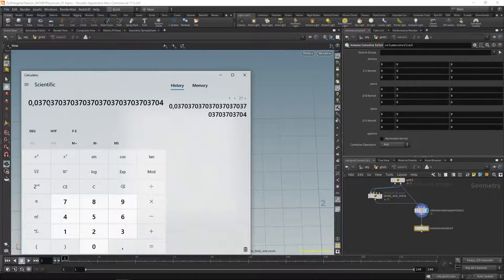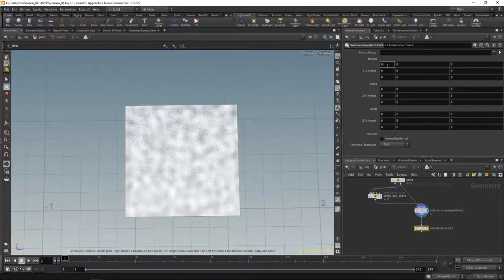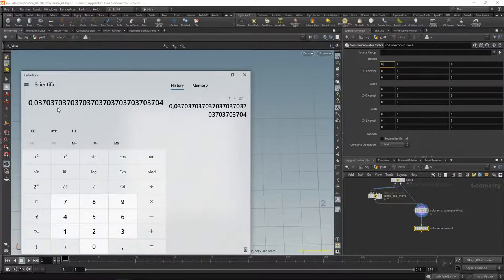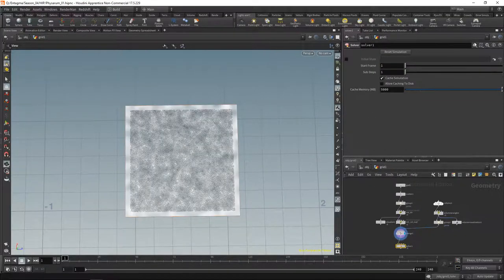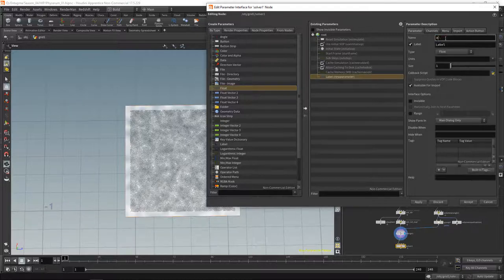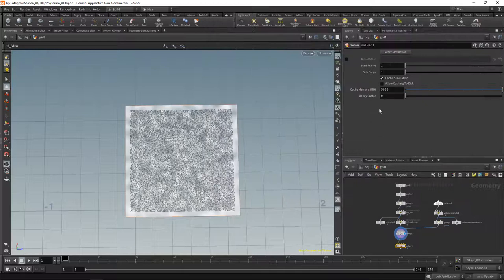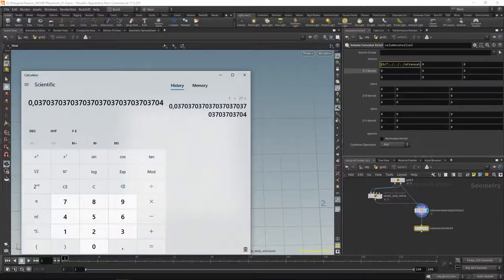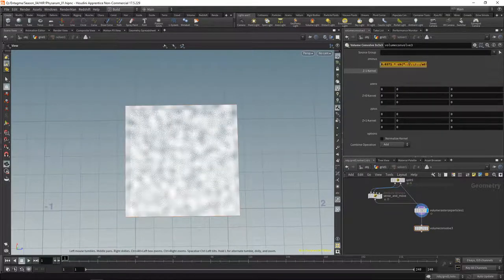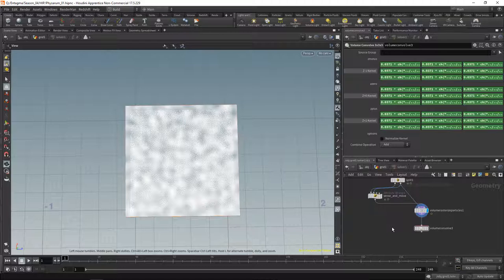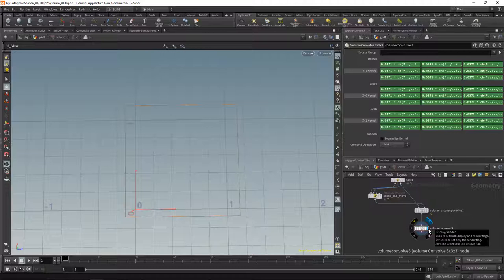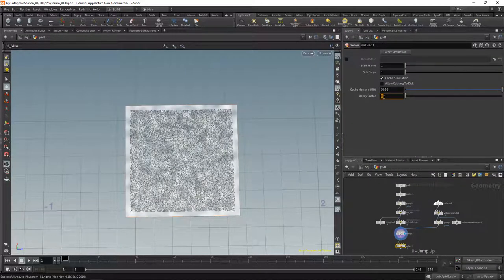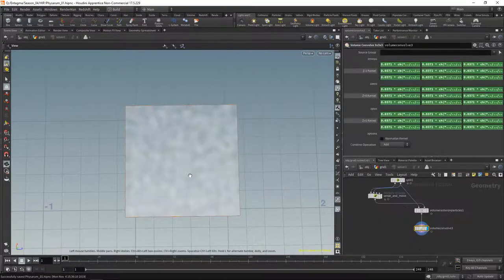Let's create a float slider on our solver called 'decay_factor' via the parameter interface, copy that parameter, paste as a relative reference in our solver, and multiply it by 0.0371. We copy this whole block and paste it 26 more times to fill the 3×3×3 kernel. Going up one level, let's dial in the decay factor — setting it to 1 for now. We can see a slight blurring happening as well as some attenuation.